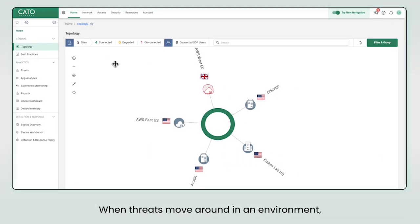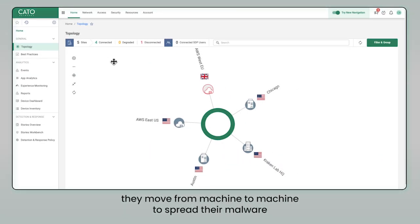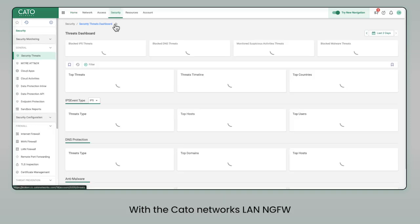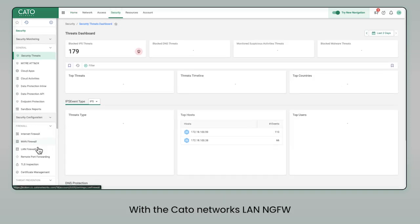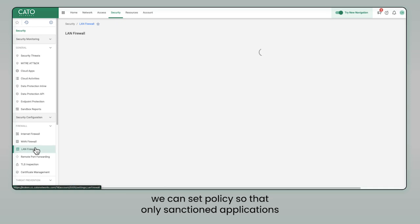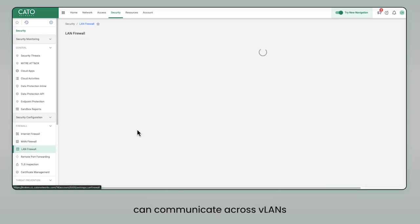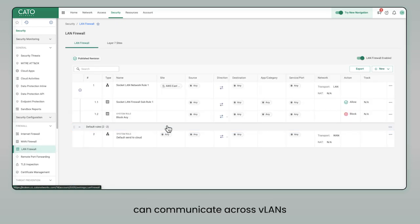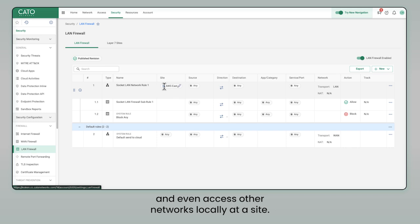When threats move around in an environment, they move from machine to machine to spread their malware. With the Cato Networks LAN next-gen firewall, we can set policies so that only sanctioned applications can communicate across VLANs and even access other networks locally at a site.